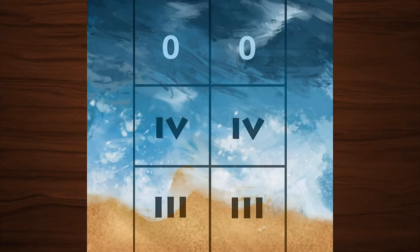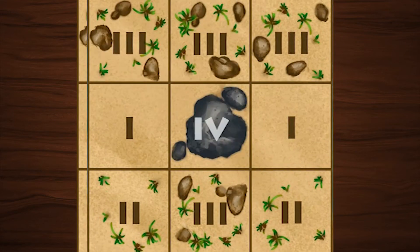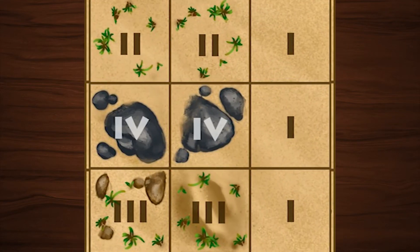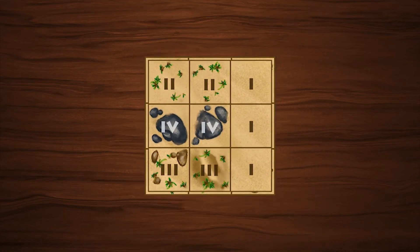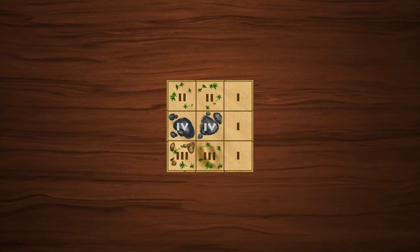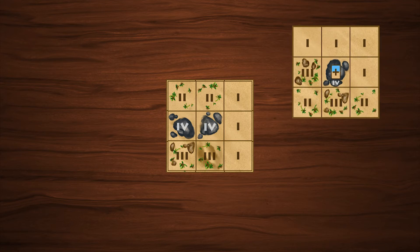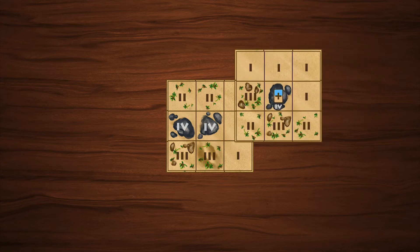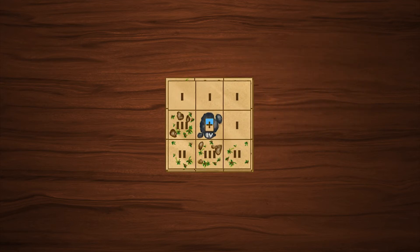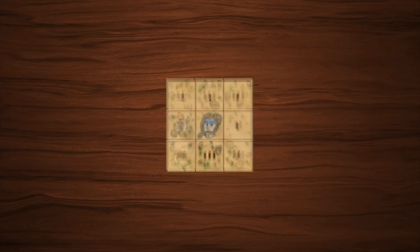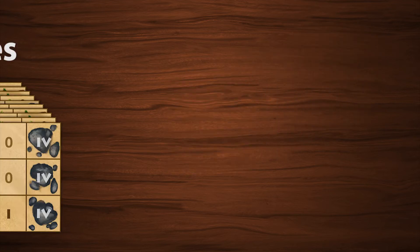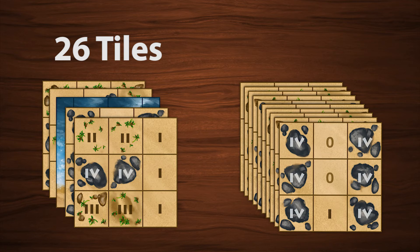Take the ocean tile and shuffle it with four other tiles. Place this in the middle of the table. Then, shuffle the other tiles and place them on top of the smaller stack. There are 26 tiles in the game.